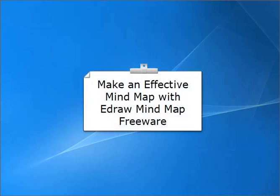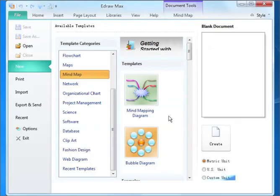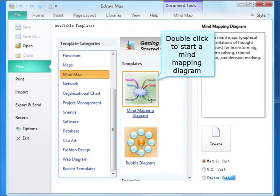Make an effective mind map with Edraw mind map freeware. Double-click to start a mind mapping diagram.